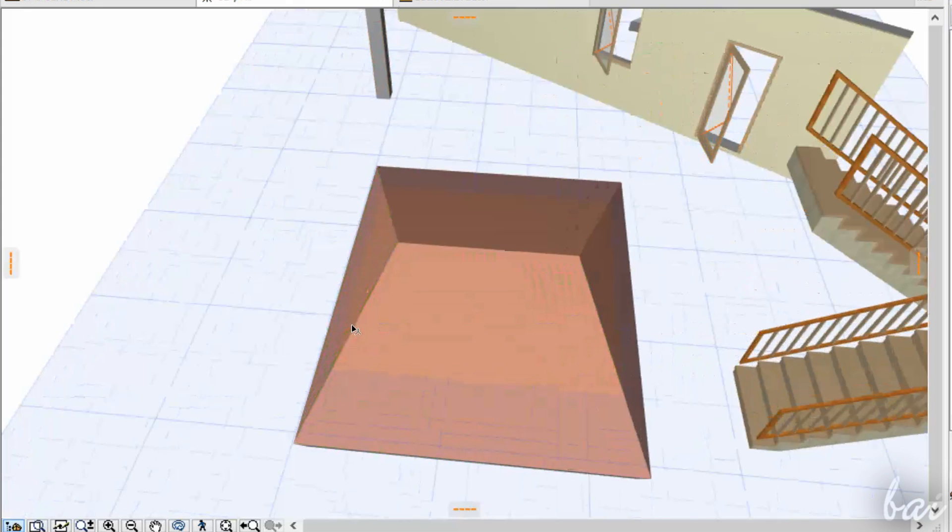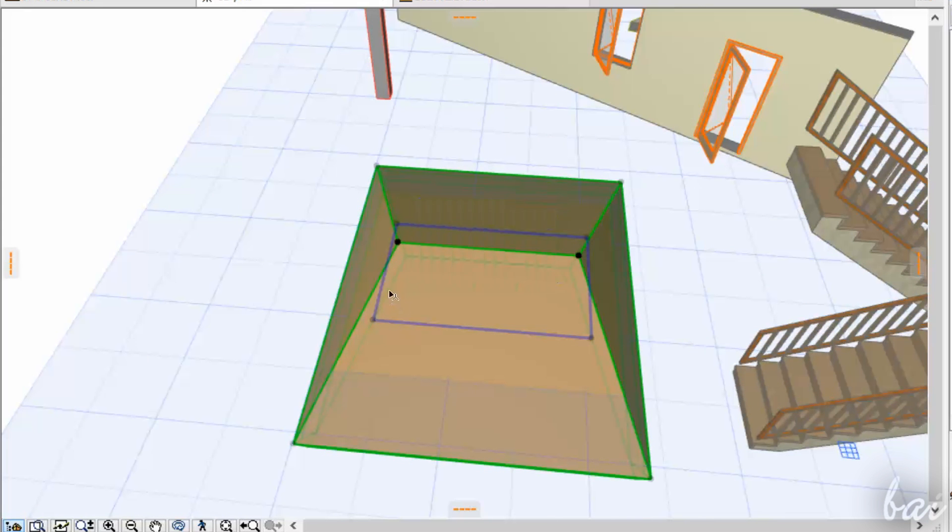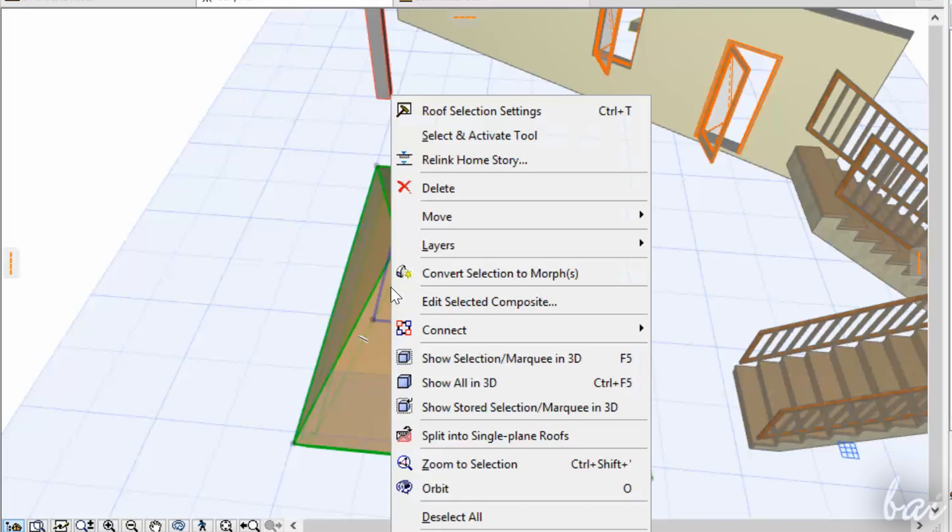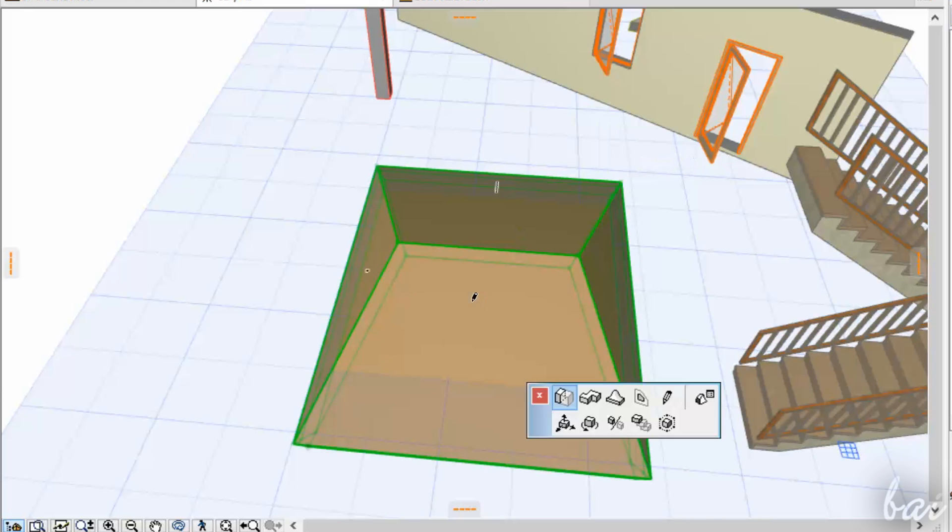If you have a ready-made template you want to personalize, convert it to Morph, right-clicking on it and going to convert Selection to Morph.